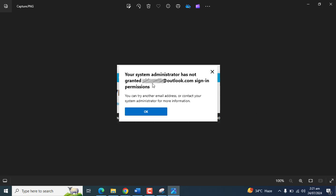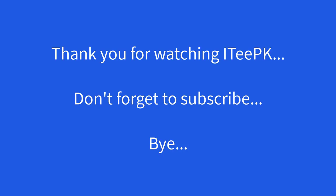So if you try to log in with any other account which is not pushed by the configuration profile, you will get these types of errors. You can try another email address or contact your system administrator for more information. So that's it about today's tutorial.